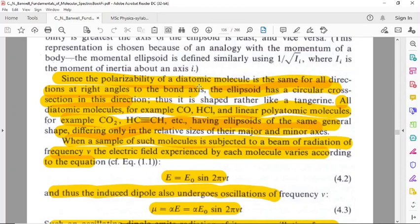Thus it is shaped rather like a tangerine. All diatomic molecules — for example CO, HCl — and linear polyatomic molecules — for example CO2 — have ellipsoids of the same general shape, differing only in the relative sizes of their major and minor axes.